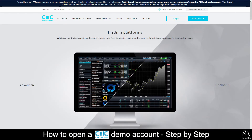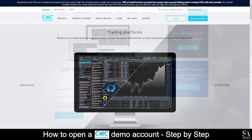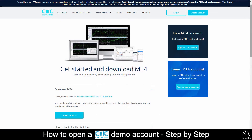Featuring CMC Markets' next generation platform, which supports iOS, Android, PC, and mobile. However, it also supports MetaTrader 4 if you would prefer. To open a demo account with MetaTrader 4, just repeat this process under the MetaTrader demo profile.